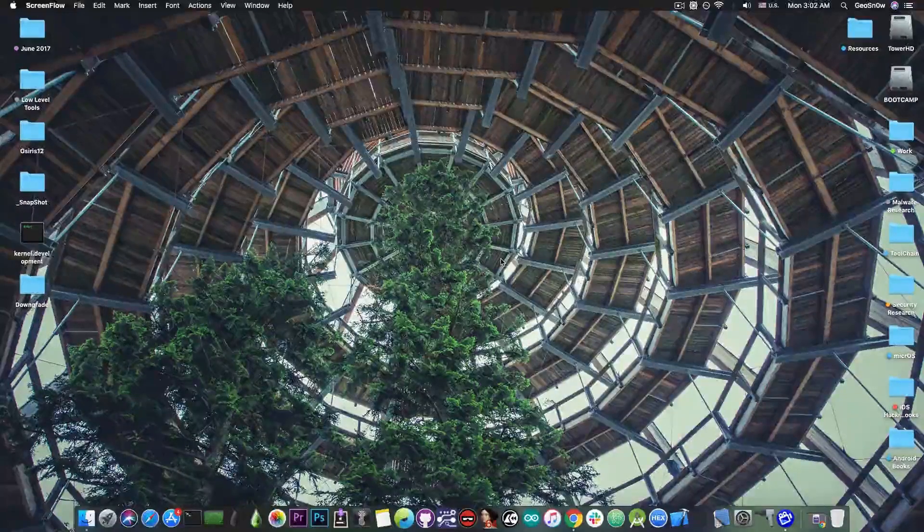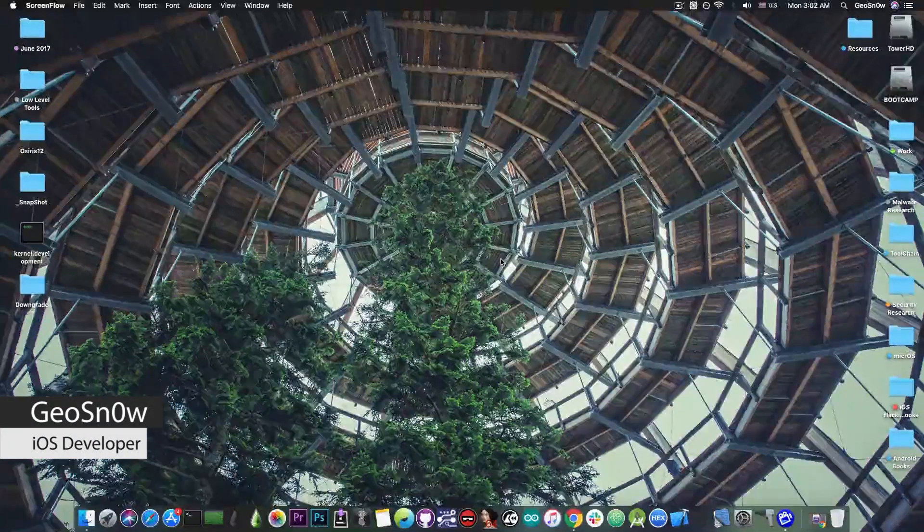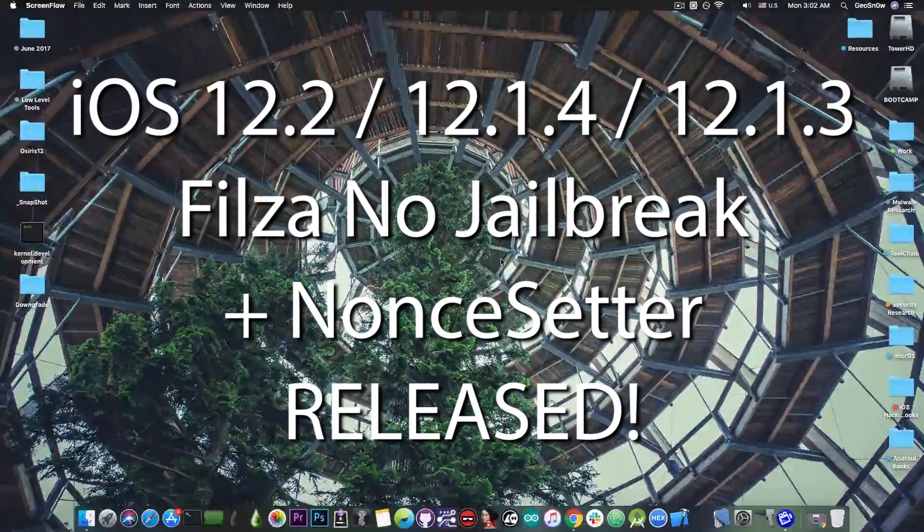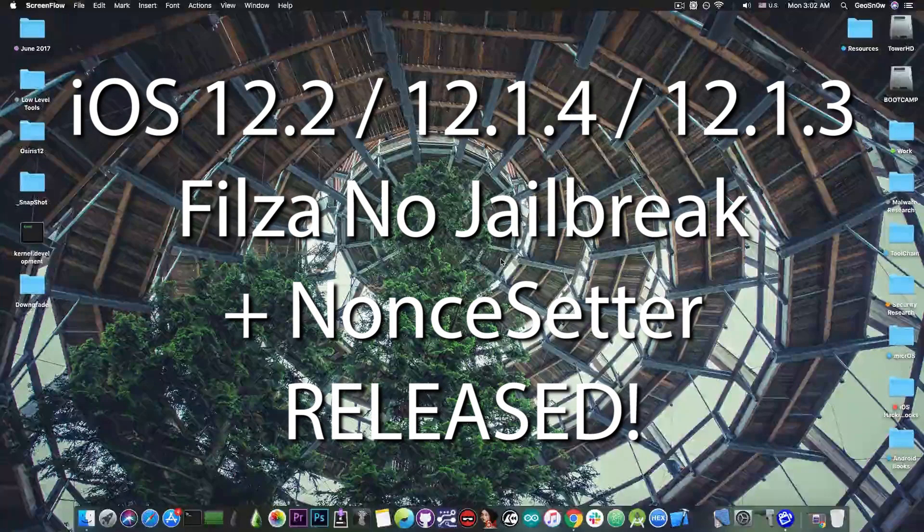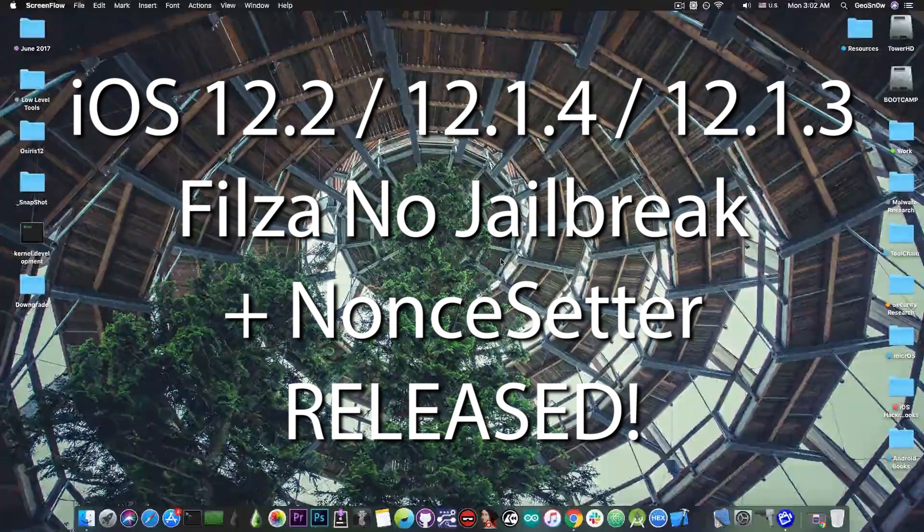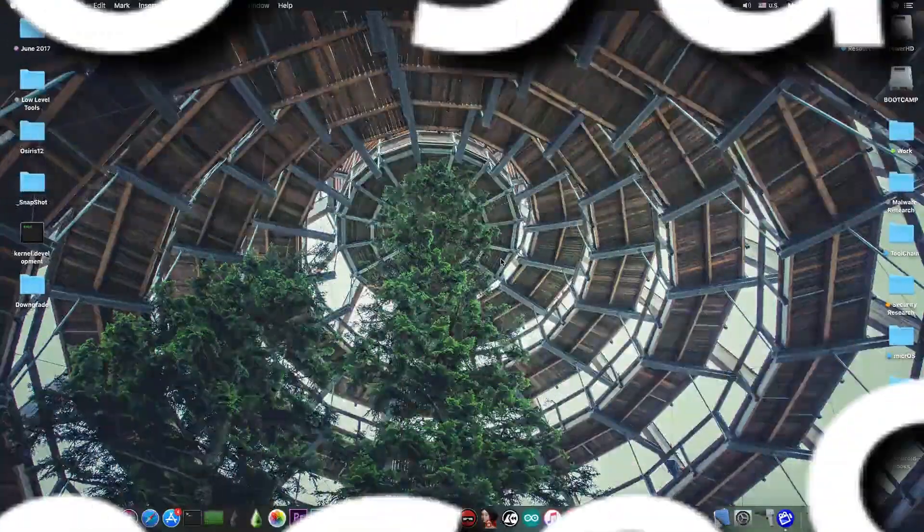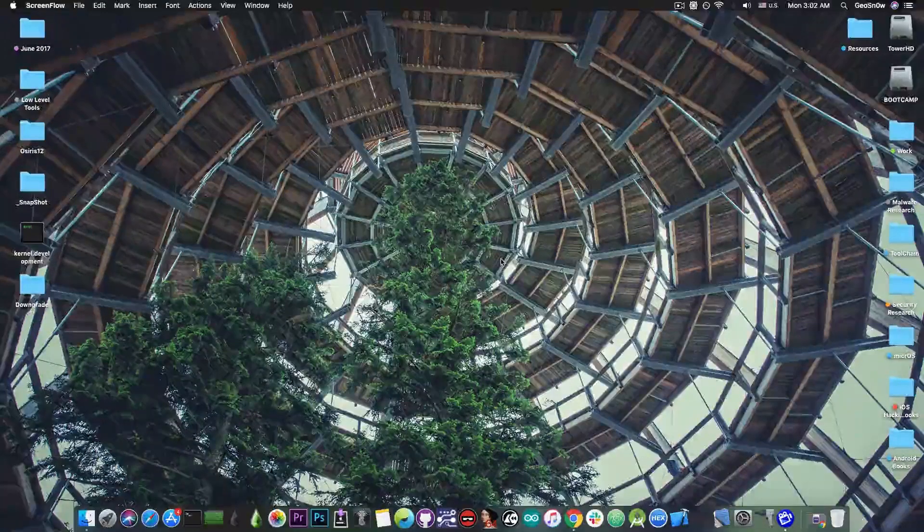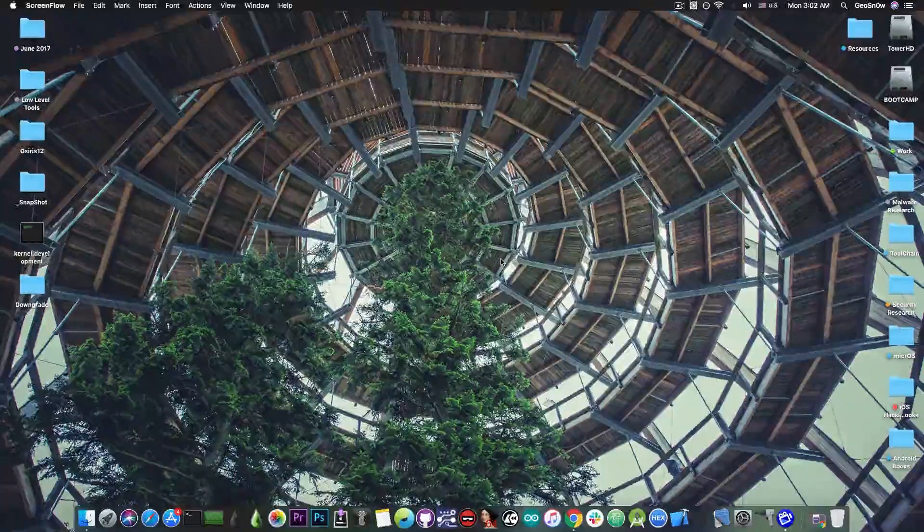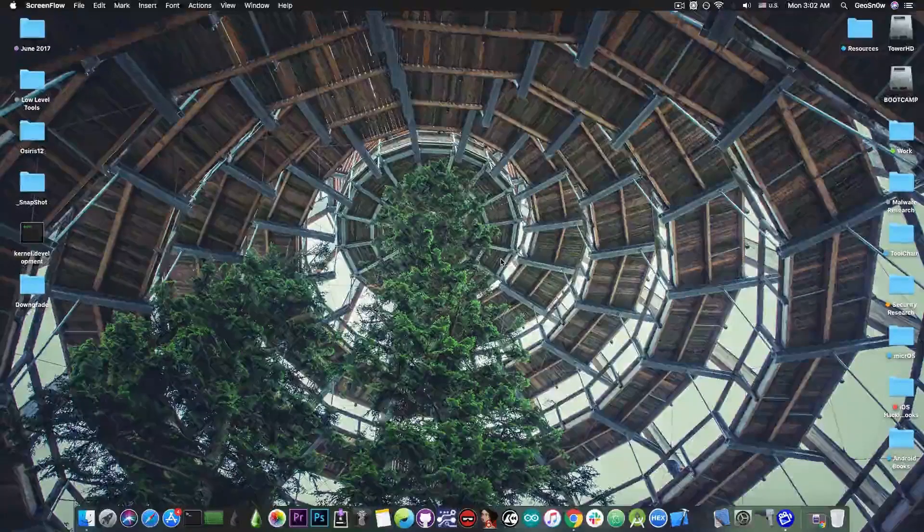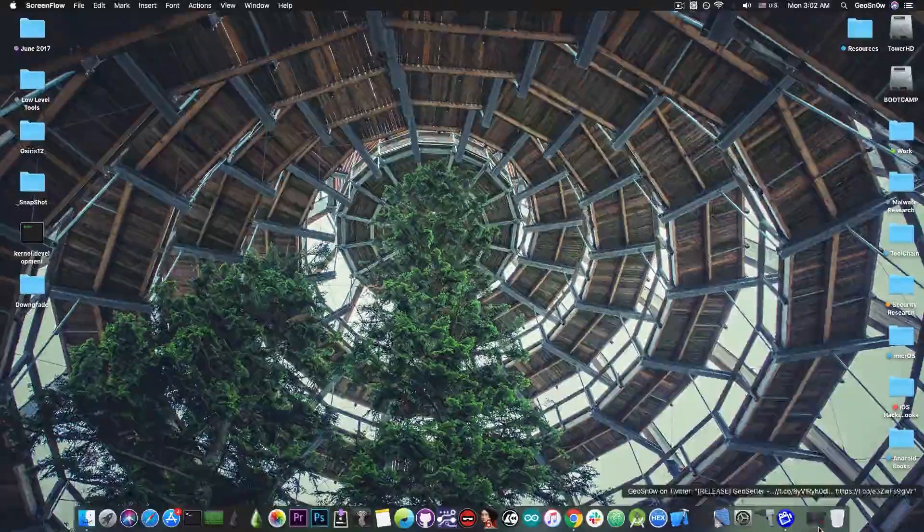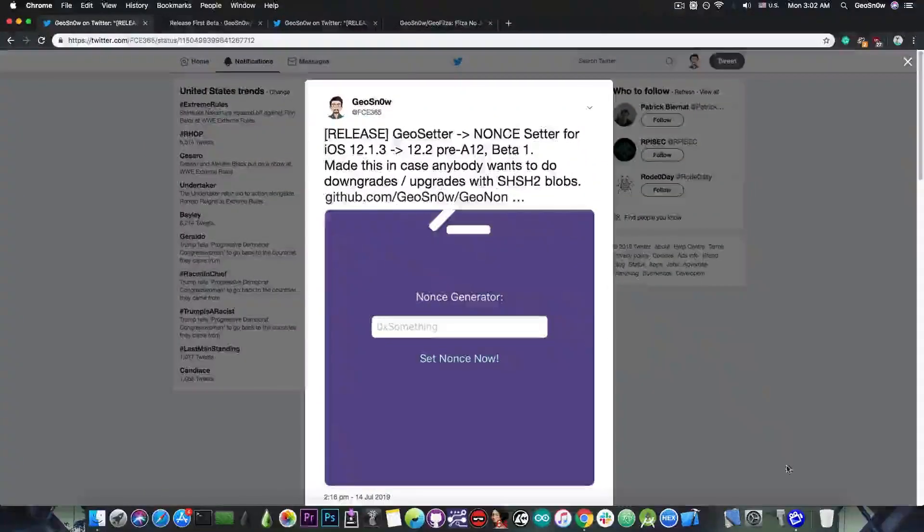What's going on YouTube? Geosunrite here. So in today's video I have two releases for you. The first one is GeoFalza, a Falza without jailbreak for iOS 12.1.3 all the way up to iOS 12.2. And then of course a nonce setter so that you can downgrade and upgrade with SHSH blobs also for iOS 12.1.3, 12.2, and of course 12.1.4.